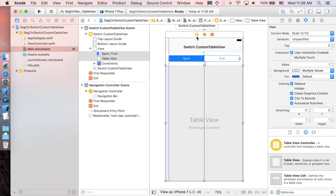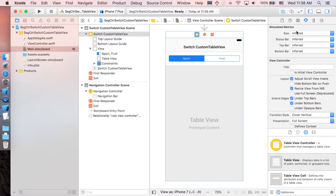Click the whole view controller, go to the Attribute Inspector, and uncheck 'Adjust Scroll View Insets'. This layout attribute will auto-set the insets of the content in the table view, indenting it down a little bit — we don't want that. We want our content in the table view to always start at the top.